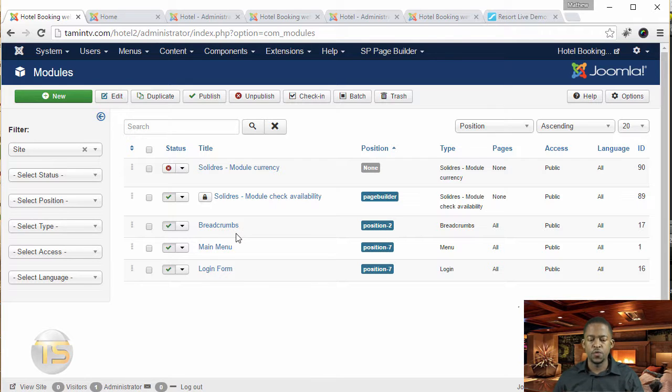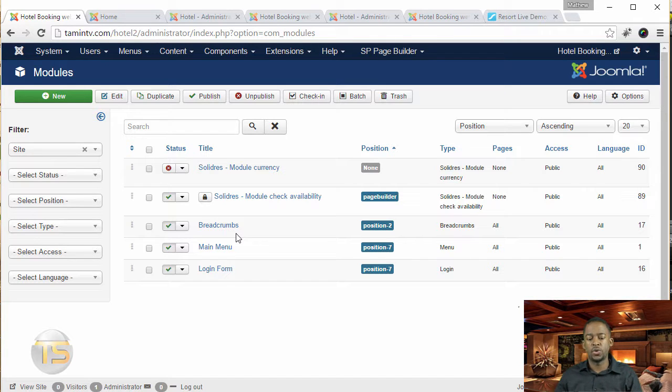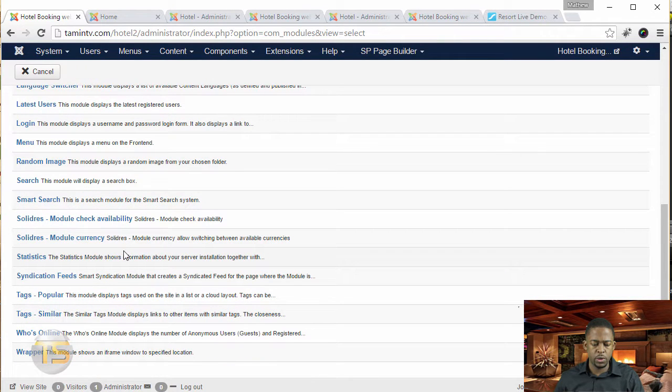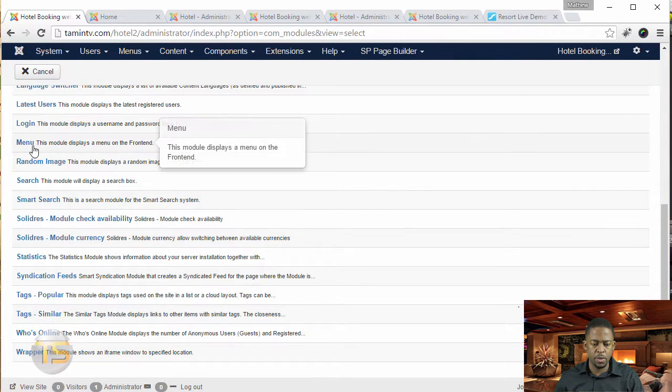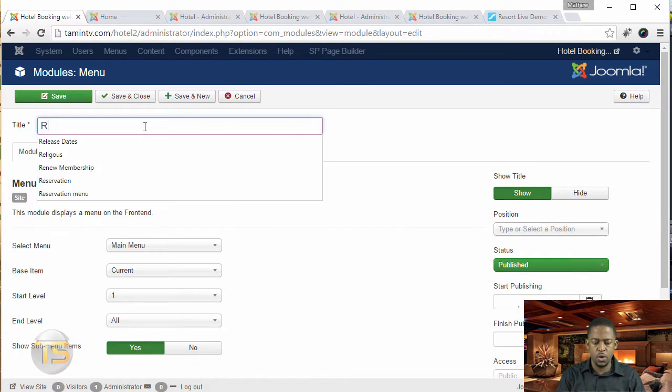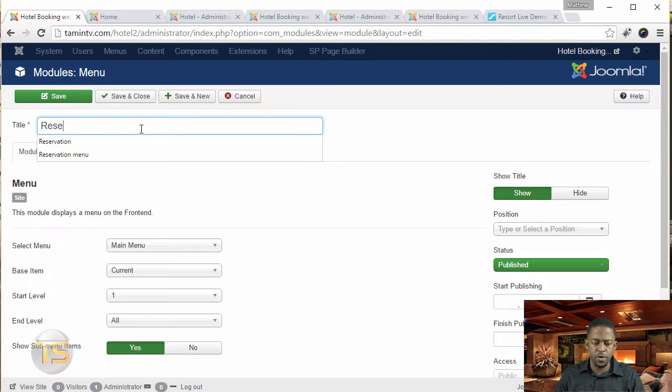So if you don't already have an existing menu module created, you can click on new. Then you scroll down, you're looking for the menu. So you click on the menu. And we're going to call this reservation.